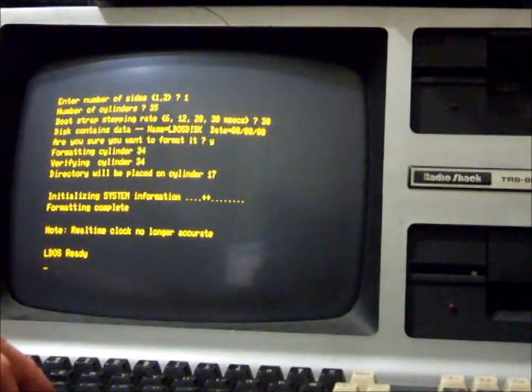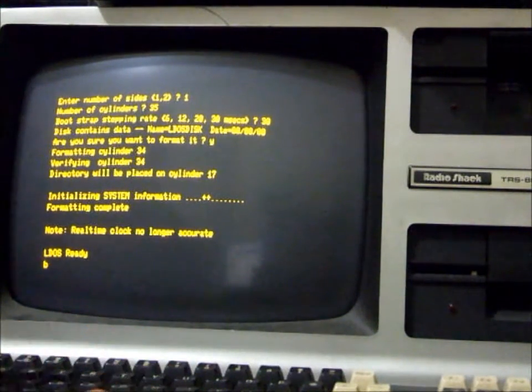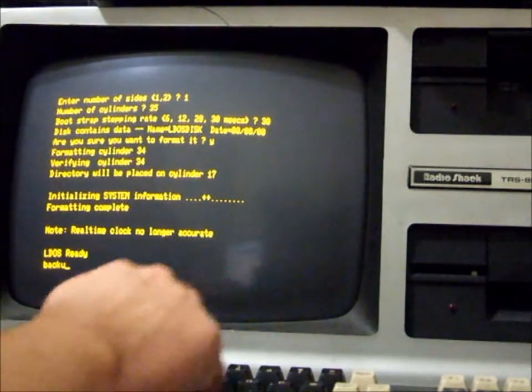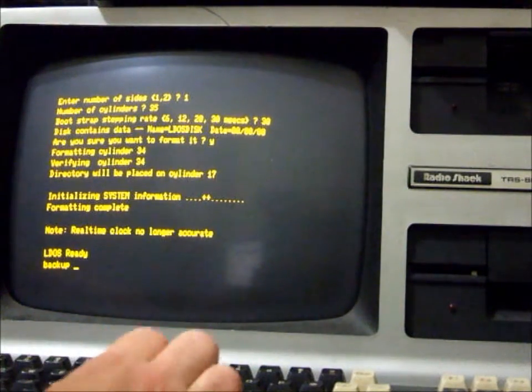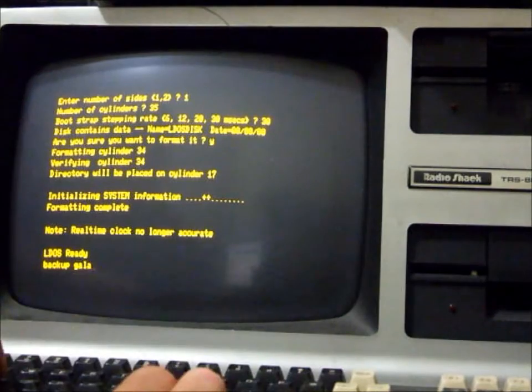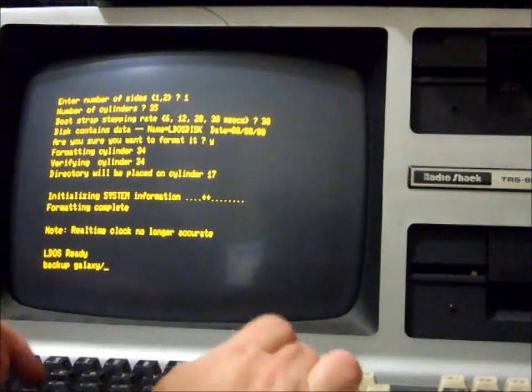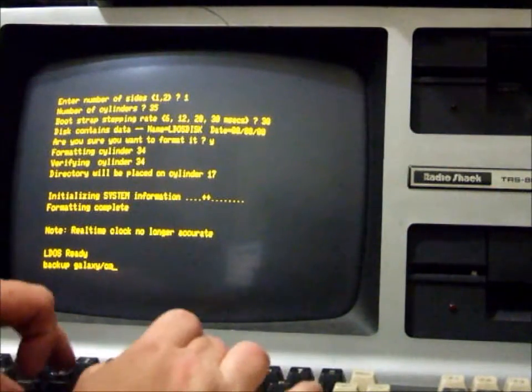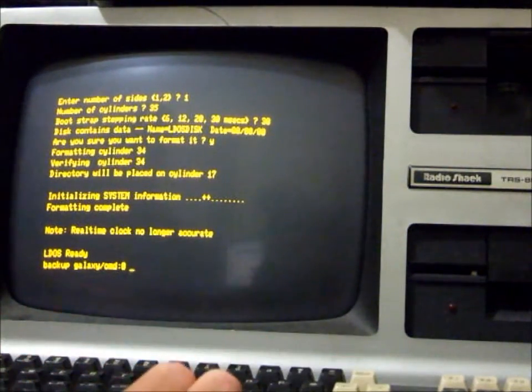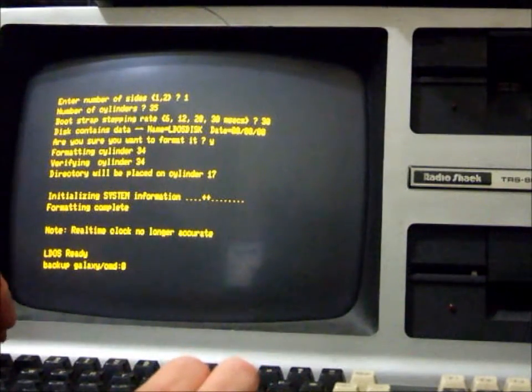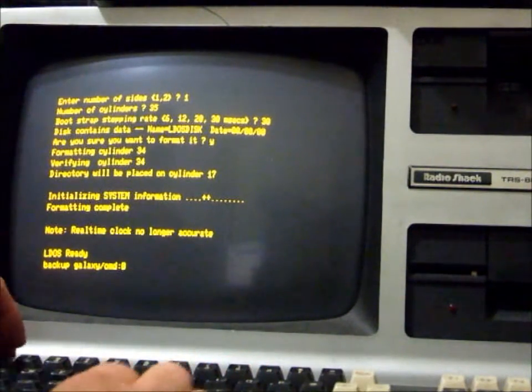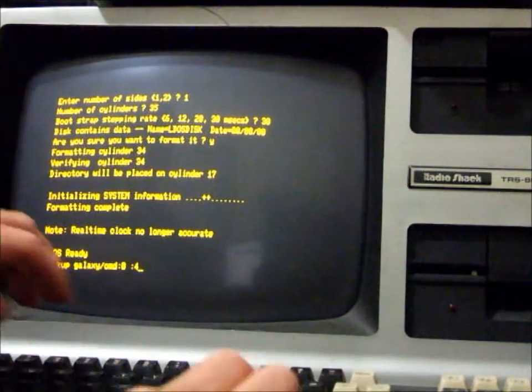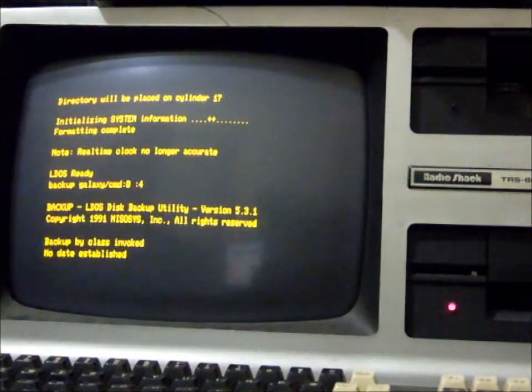Okay, so once we've formatted the disk, we'll get our Galaxy Invasion game. Copy it from where it lives on the hard drive to our floppy disk we just formatted.